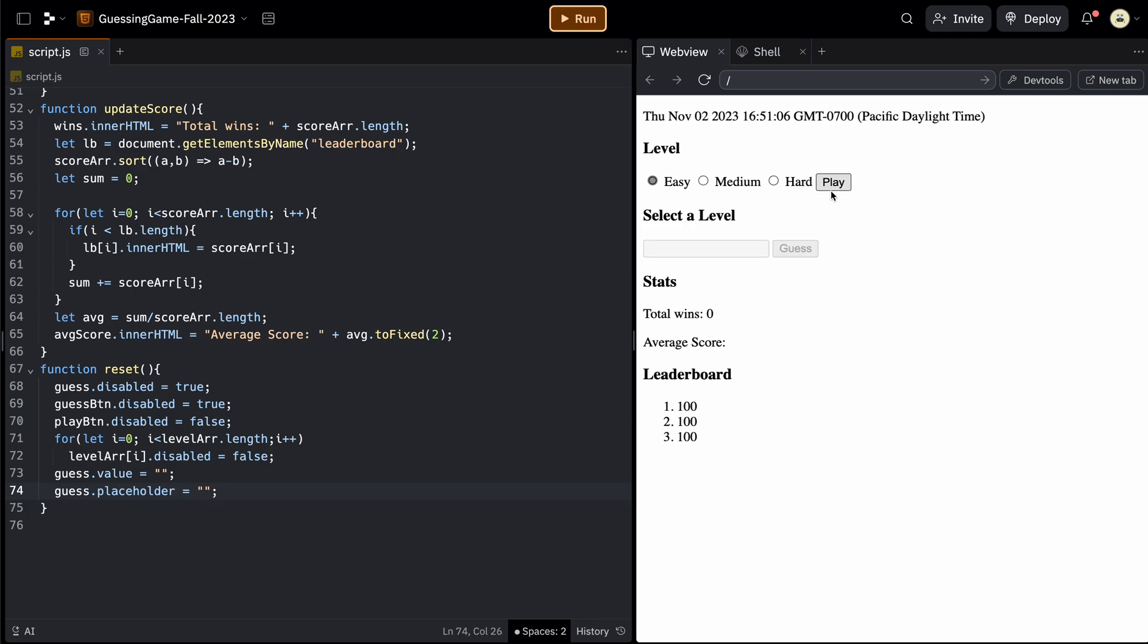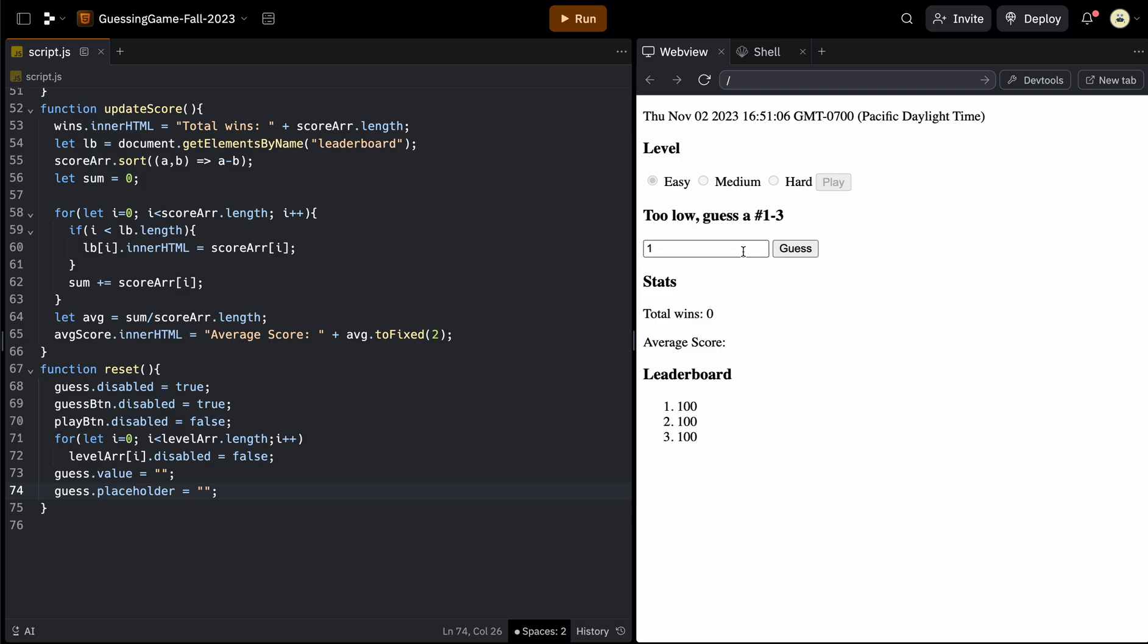So if we run this, we'll hit play. The answer is two. So we'll guess one, too low, three, too high, two. Correct. So now it'll update your leaderboard. It will disable these, enable all this.